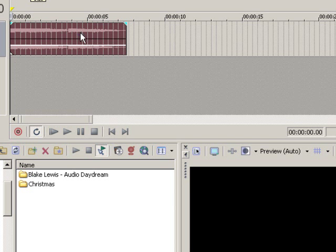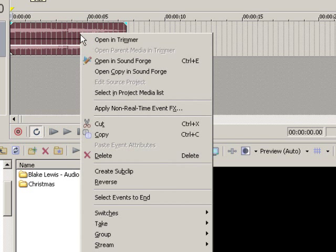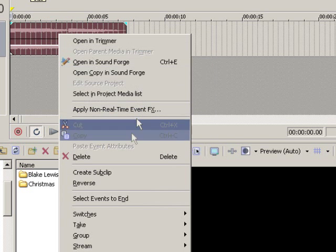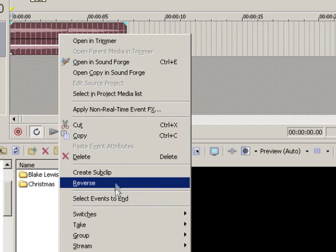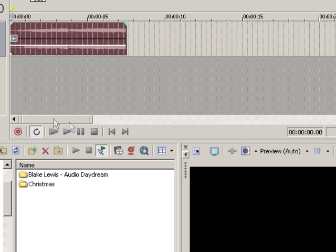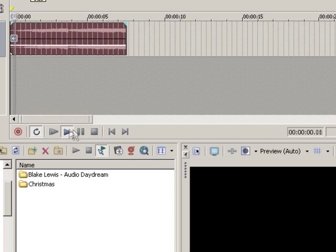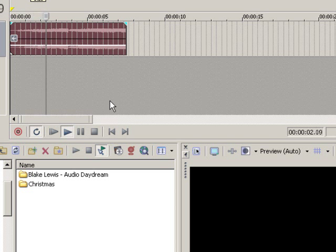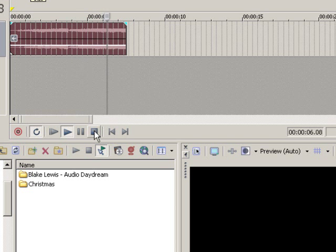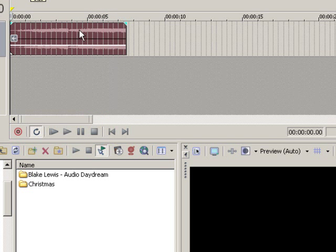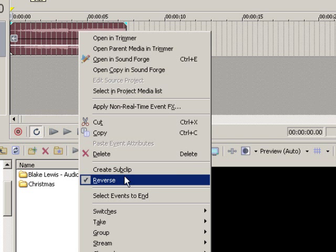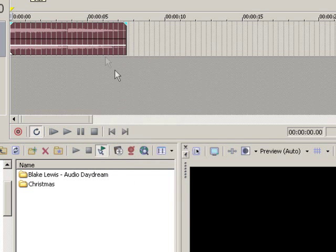Now, with audio, it's a little bit different, though, because you pretty much only have forward and reverse that I know of with Vegas here. Now, I've just reversed it. Okay, and that's as easy as right-clicking on it and choosing reverse.